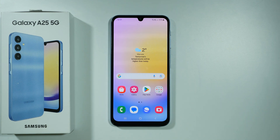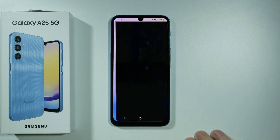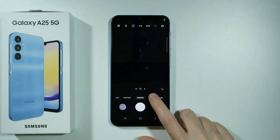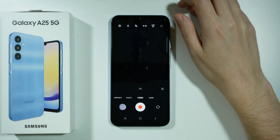Hello! In order to enable 4K videos on Samsung Galaxy A25 5G, we need to open the camera app and switch to the video mode.